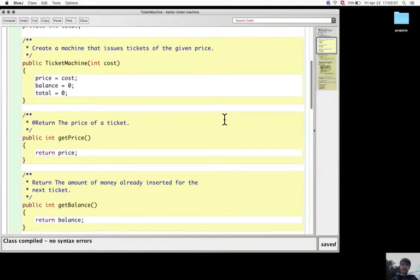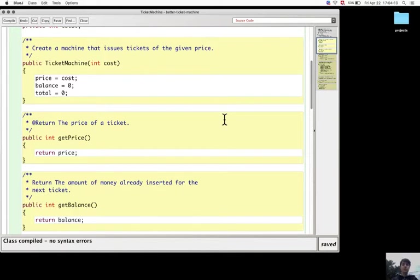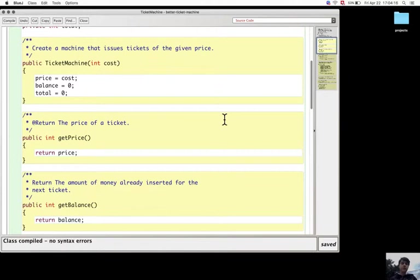Accessor methods will provide some information about some fields to other methods or other objects, and mutator methods will change the state of the field.